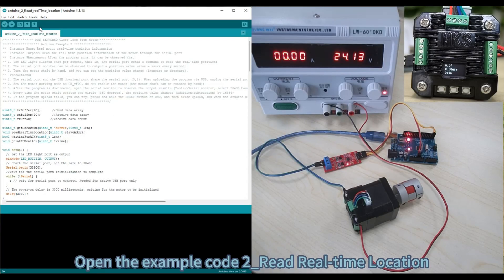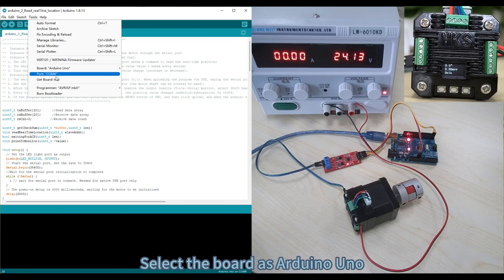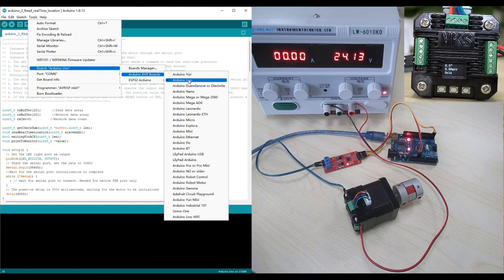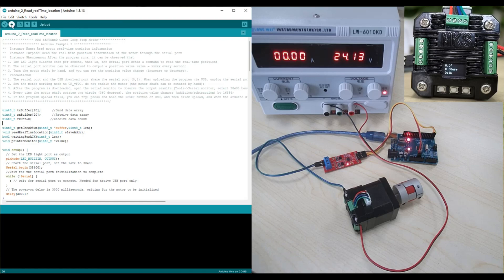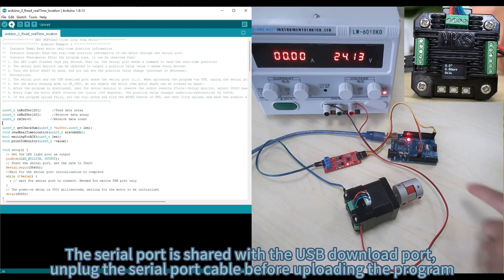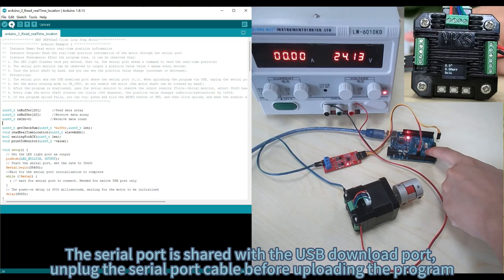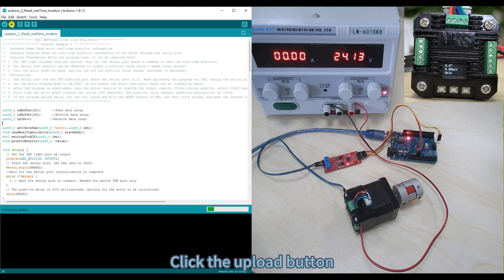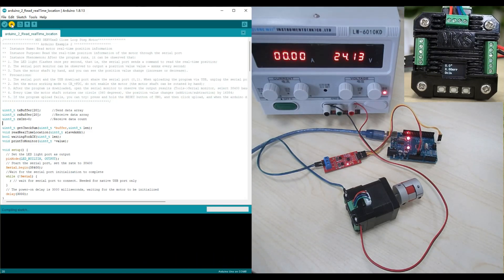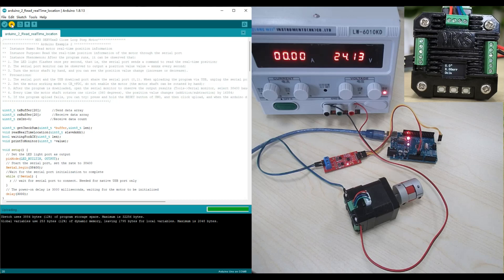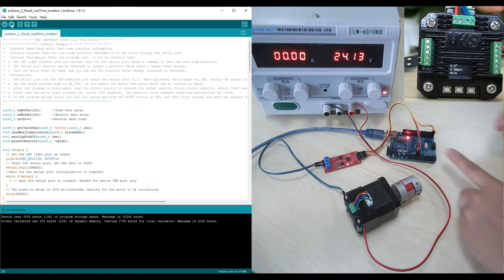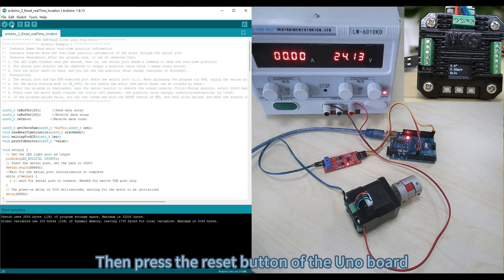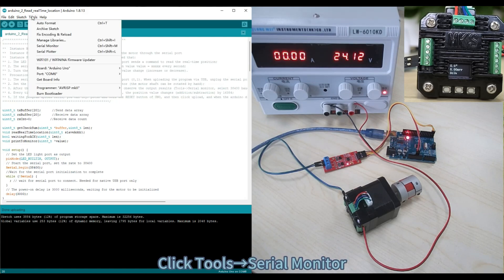Open the example code to read real-time location. Select the board as Arduino Uno. Select the port corresponding to the device. Note: the serial port is shared with the USB download port, so unplug the serial cable before uploading the program. Click the Upload button. After the program is uploaded successfully, connect the serial cable again, then press the reset button of the UNO board.